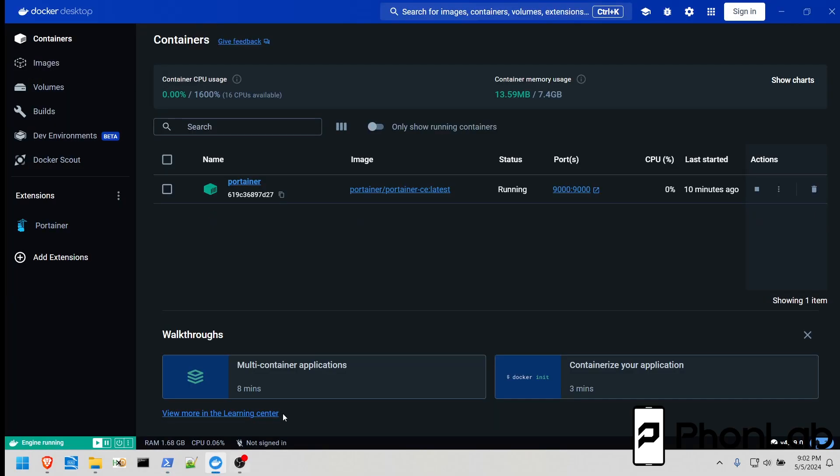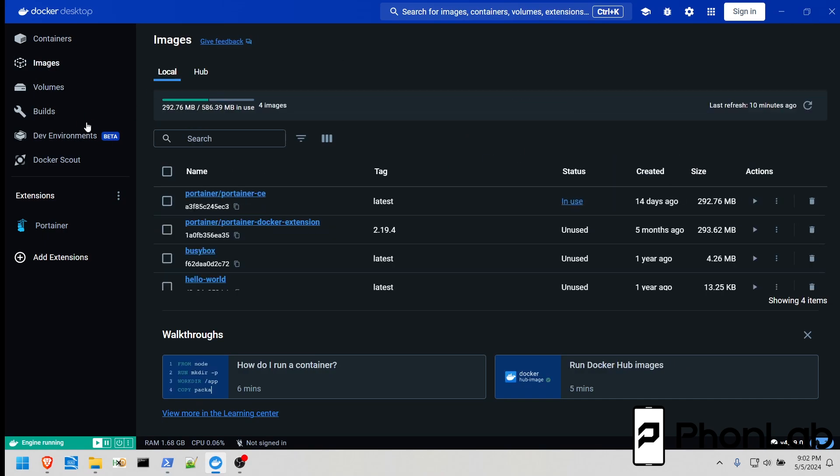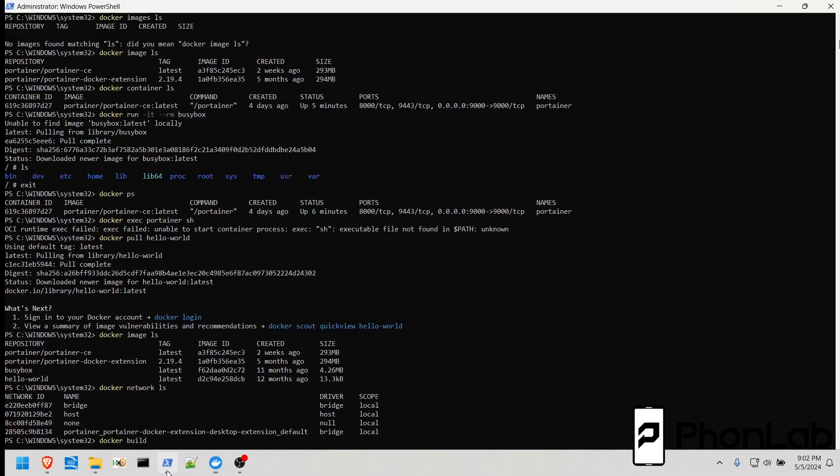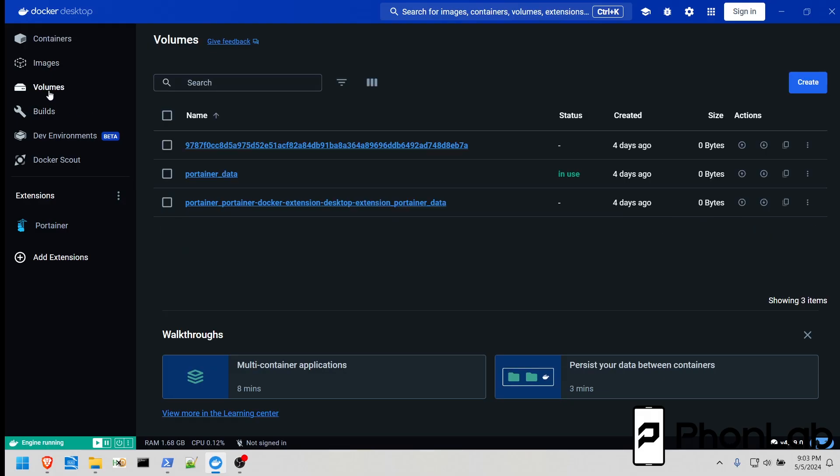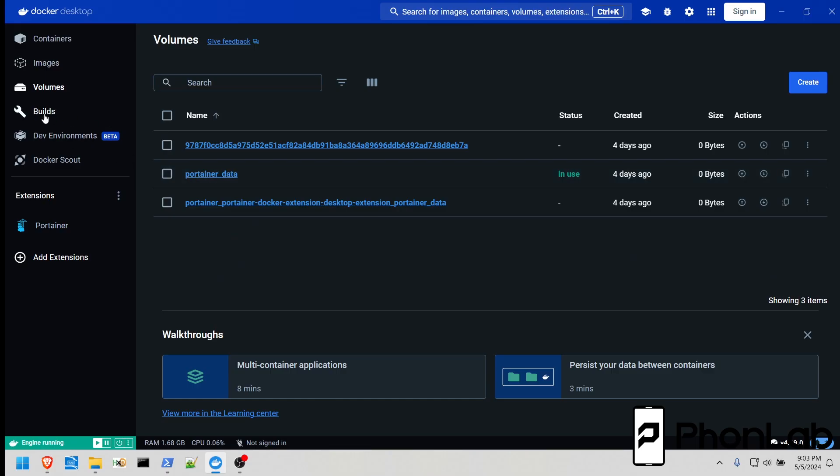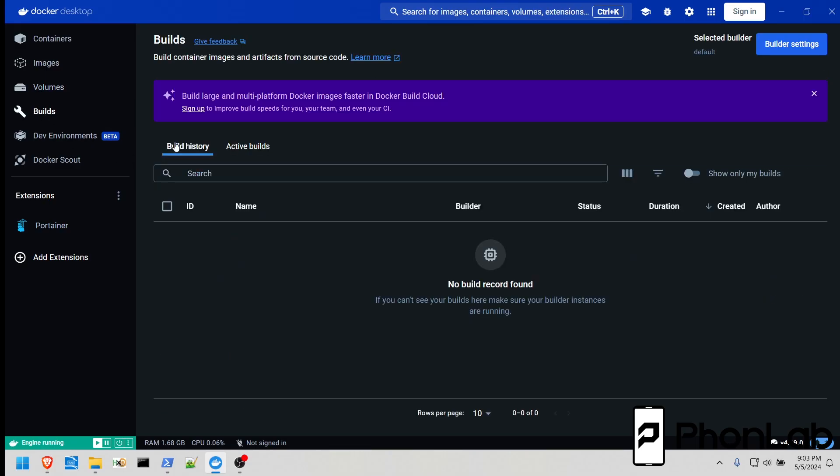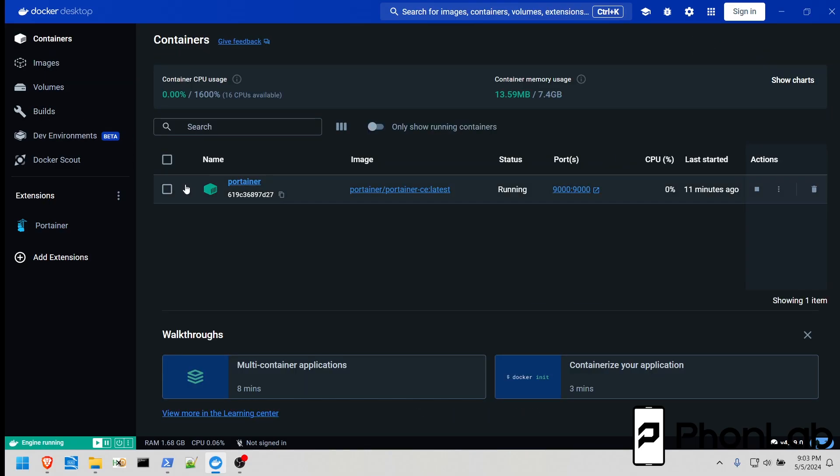So right here you can see we still have one container that's running. We have four images. Just like we had four images in PowerShell right here, it also shows it here. It's the same thing. This is just a GUI, an interface, and the other one is command line, CLI. A couple volumes that have been created since then, not just portainer data. No builds yet. So we're getting there.